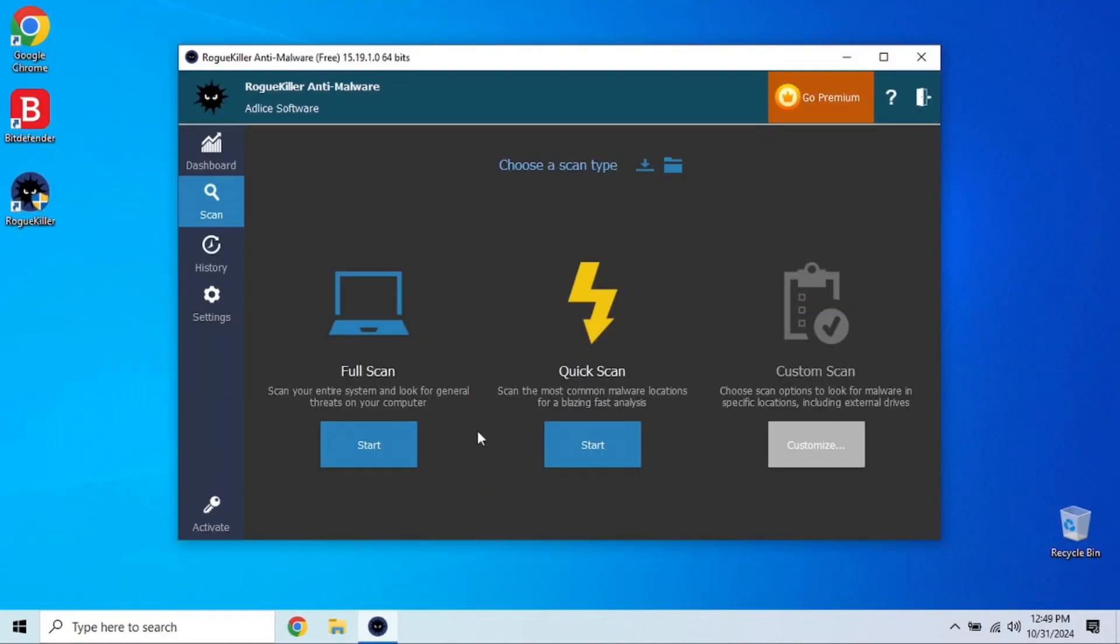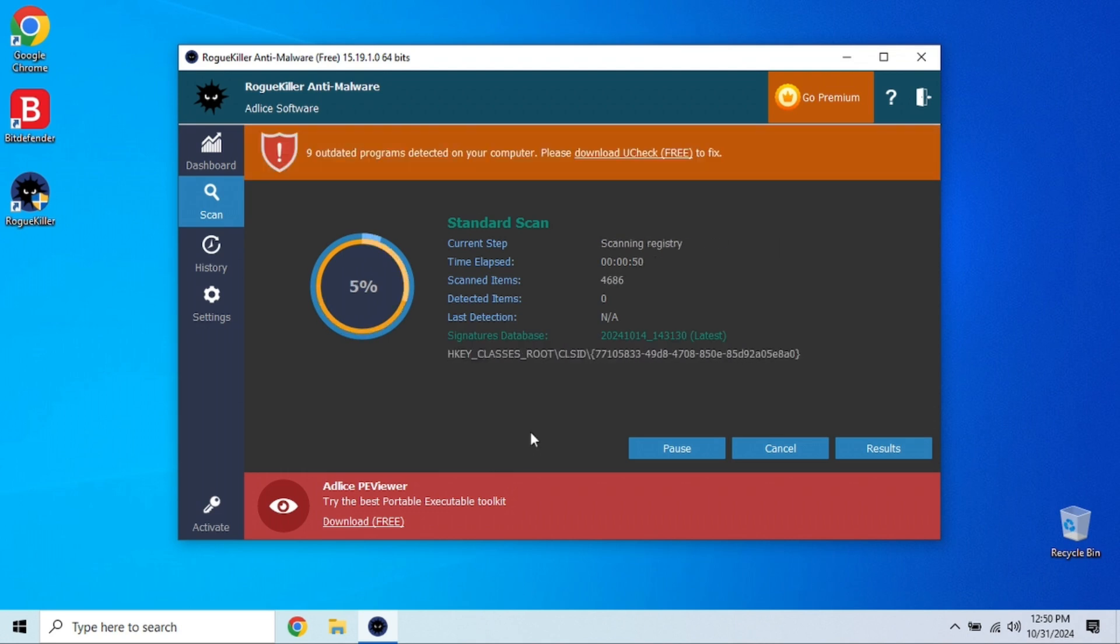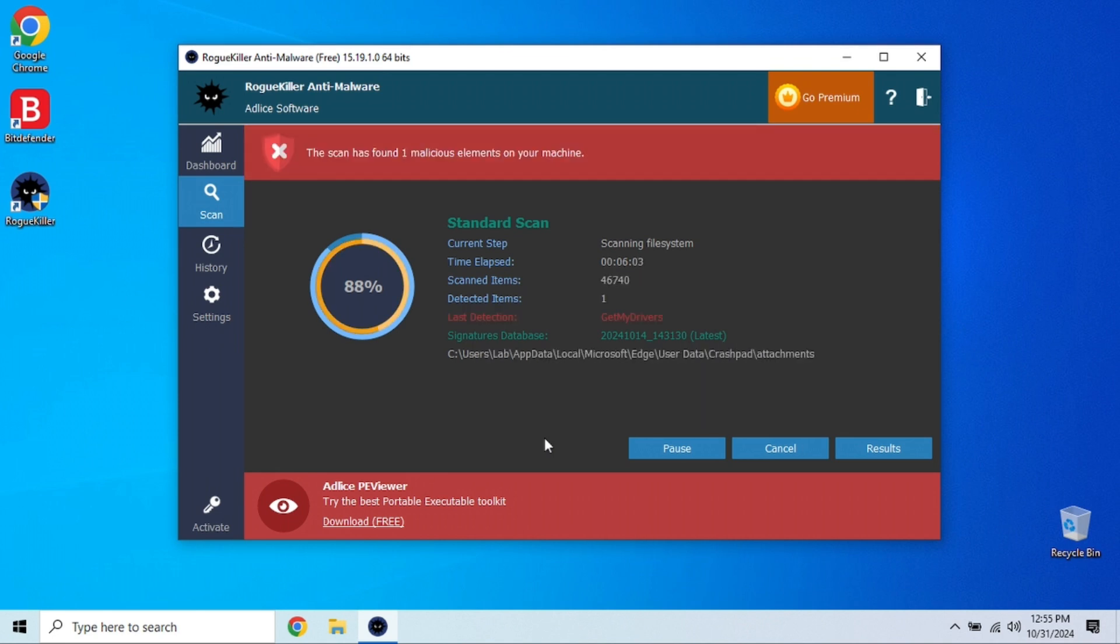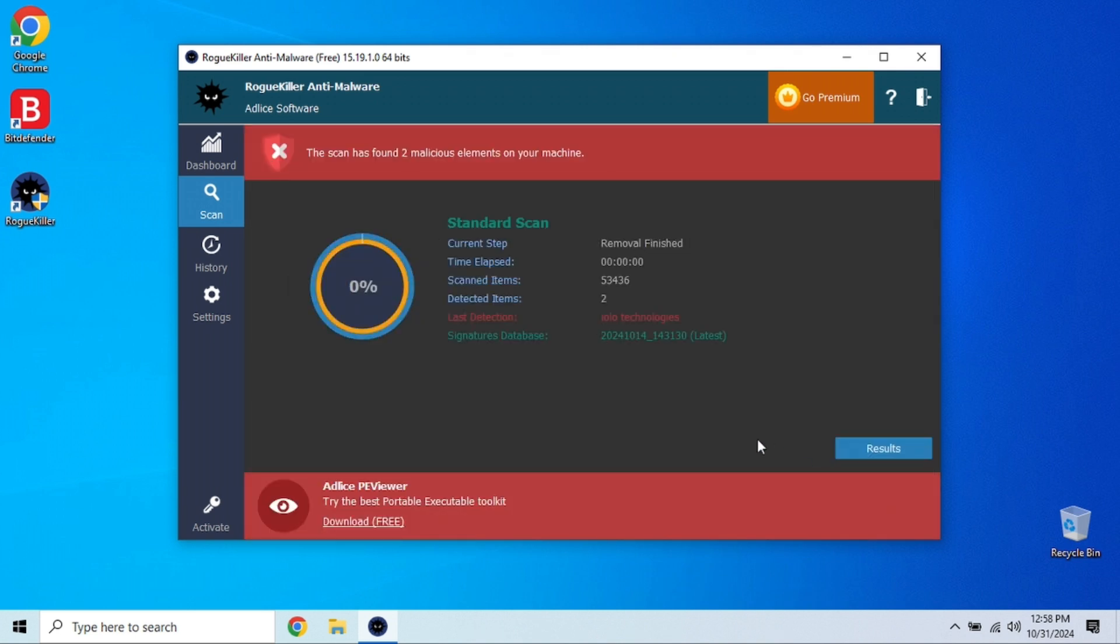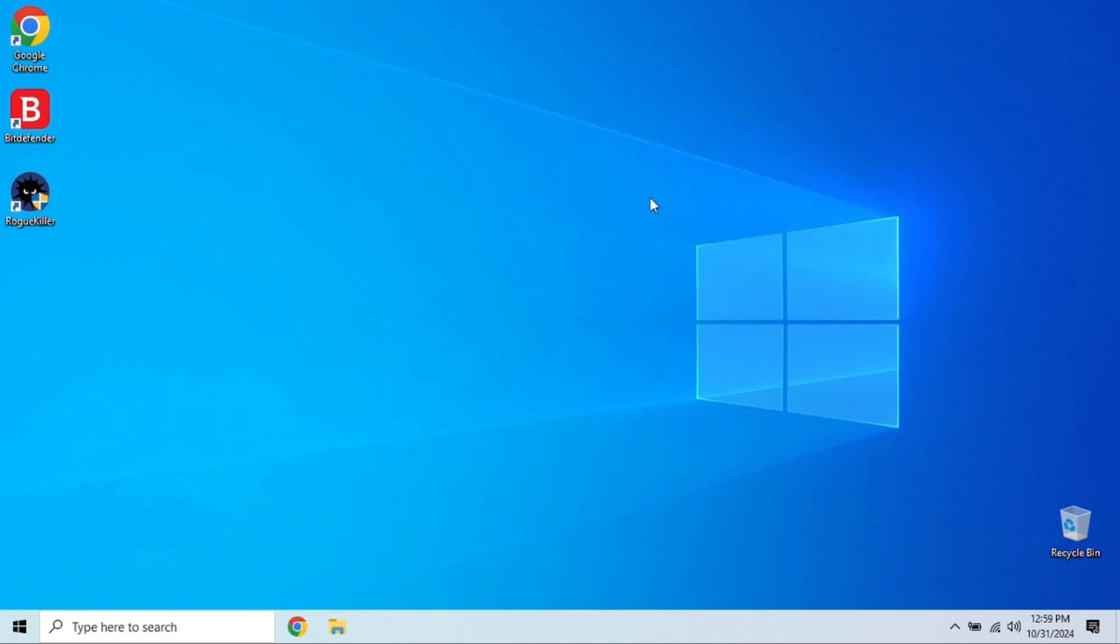Here we have Rogue Killer running a scan to seek out any uglies on our system. By using these specialized tools, you can clean out the malware that typical antivirus software might overlook or can't detect. We'll have links to these malware apps in the video notes too. Another easy way to avoid getting infected in the first place is to keep your system and software up to date.